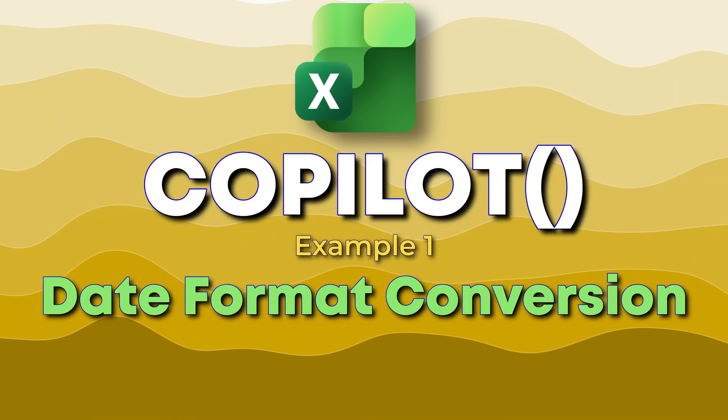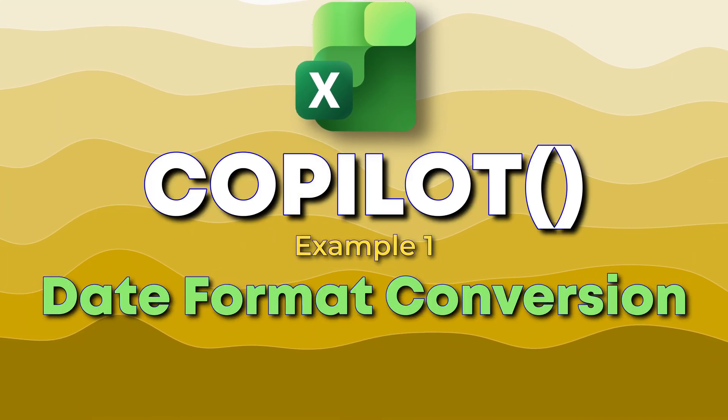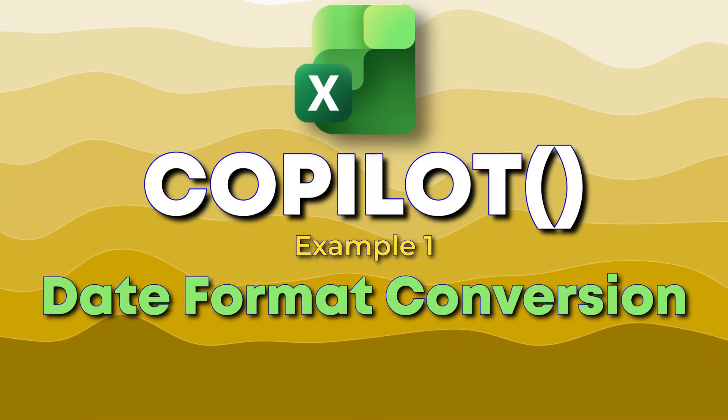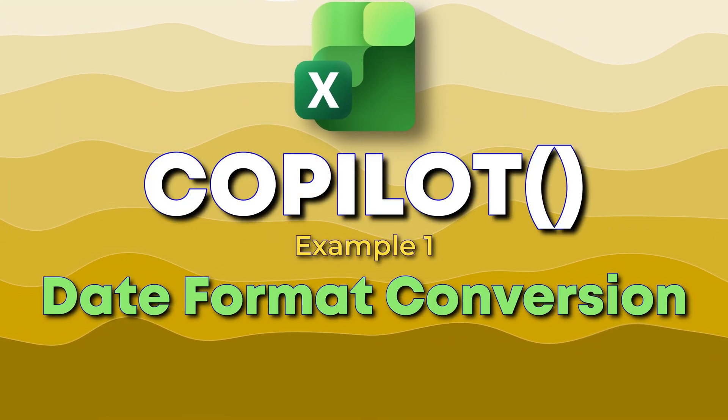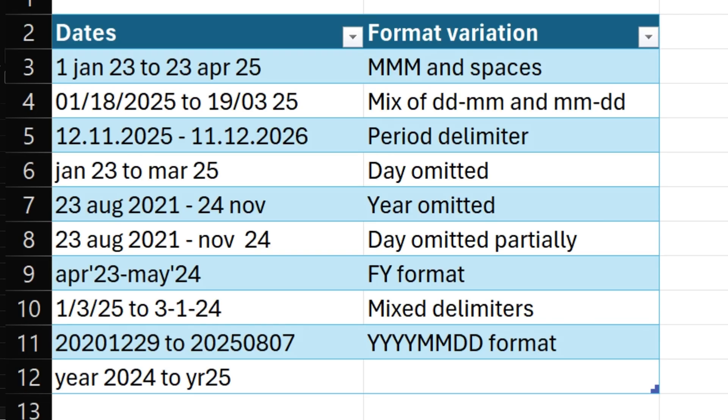Here is a practical scenario where you must use the new Copilot function in Excel, and actually it's a common requirement. I get dates in all types of variations. How do I get the start date and end date?